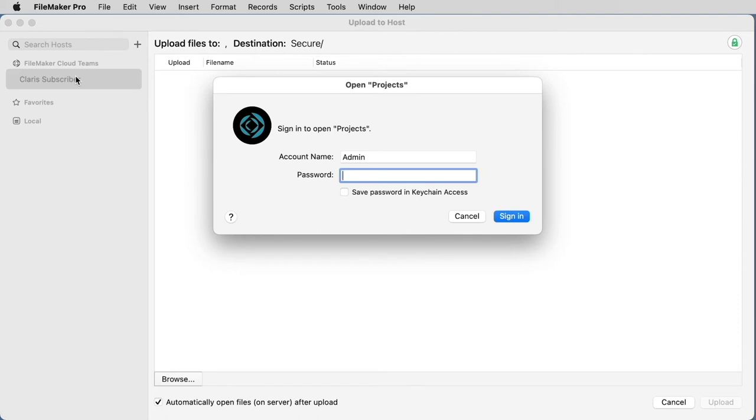If not, you can select the plus sign and enter your Claris FileMaker Cloud host name as a new server, or make sure that you're logged in with your Claris ID.